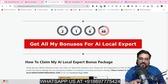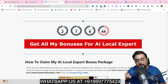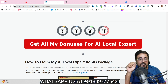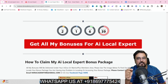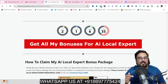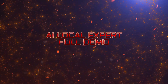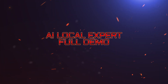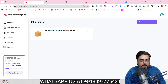Now it's time for the demo of AI Local Expert. Once we come back, I'll be discussing the pricing and upgrades that AI Local Expert has, so stay tuned till the end of this review.